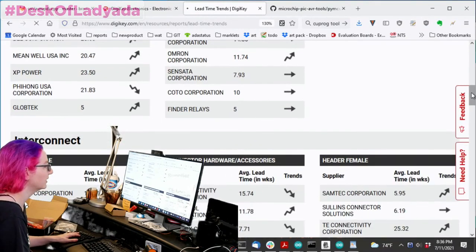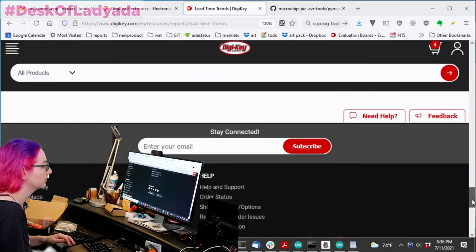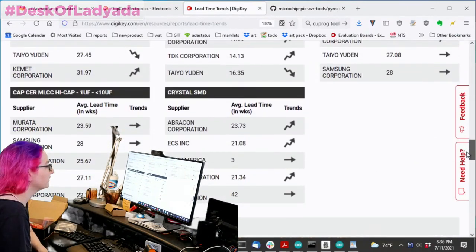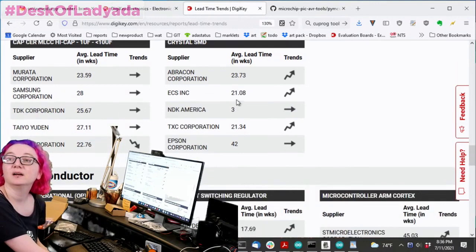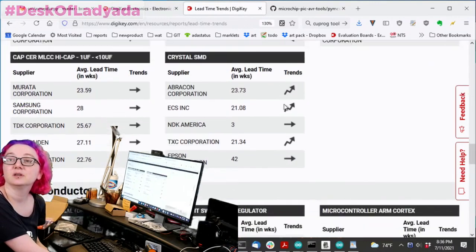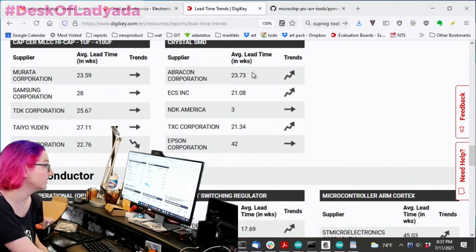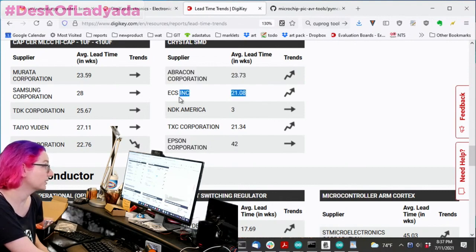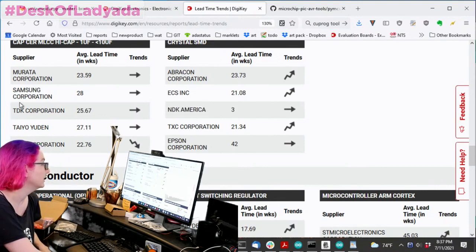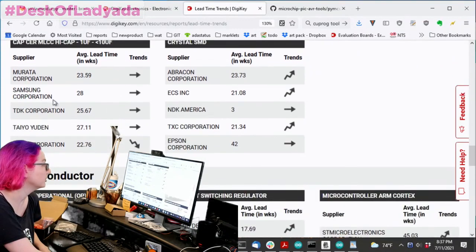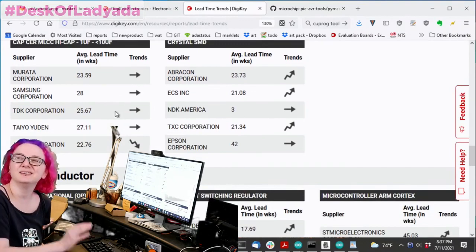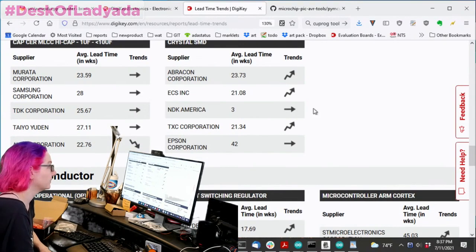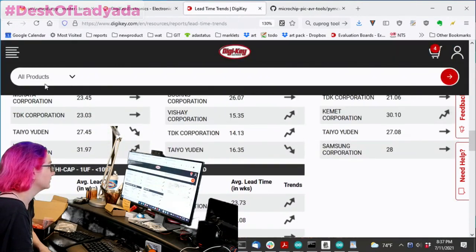So here's some, well, pardon me. I went down too fast. Some things. So one thing you'll notice, I've noticed this as well. Crystals, timing crystals. The lead times are up to 42 weeks from Epson, 24 weeks from Abercon and ECS. NDK, if they got them, they're three weeks. So buy from them. Ceramic capacitors, also 24 week lead time. It's a little intense, but still they're available in the market. Although I'm seeing crystals be difficult to get.